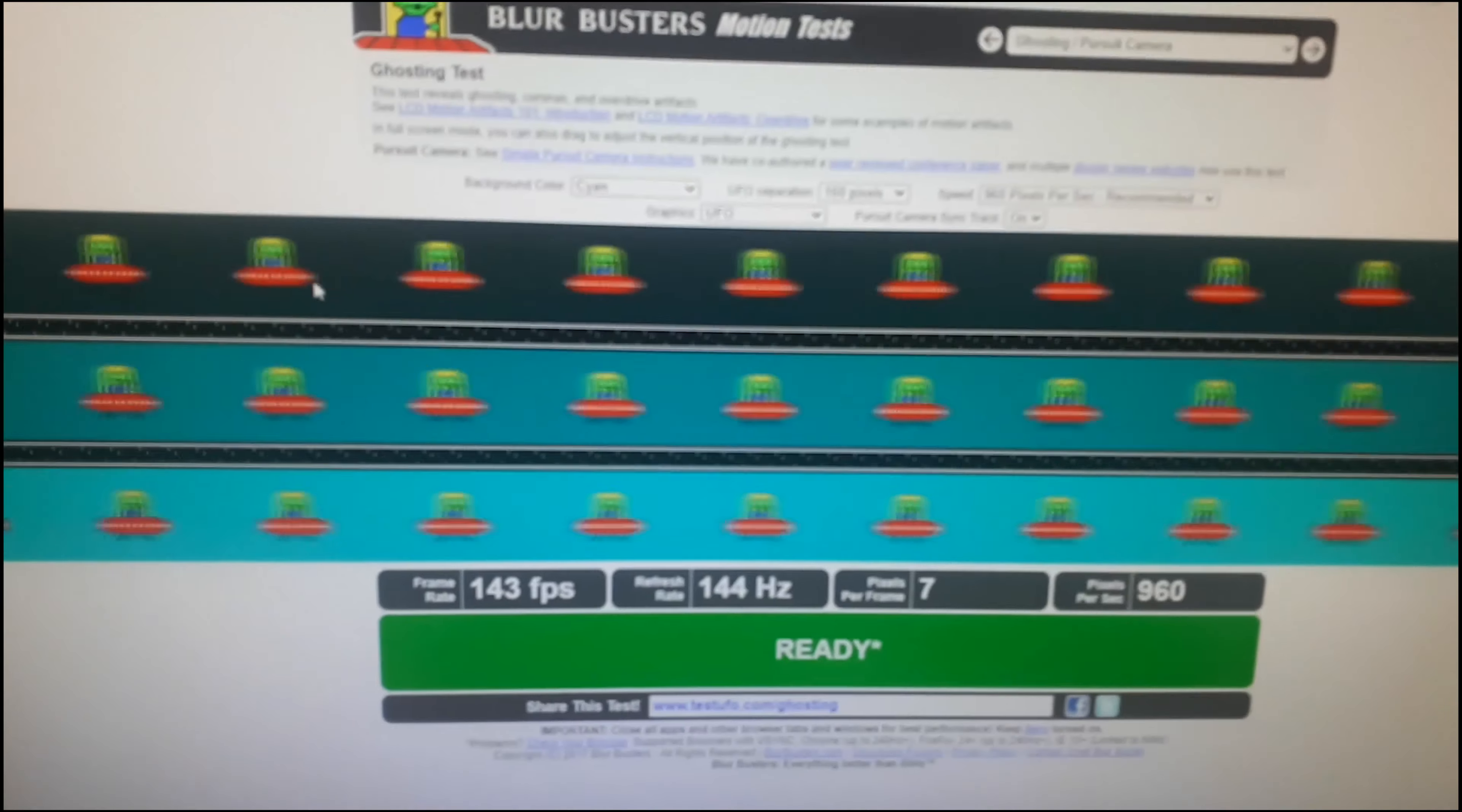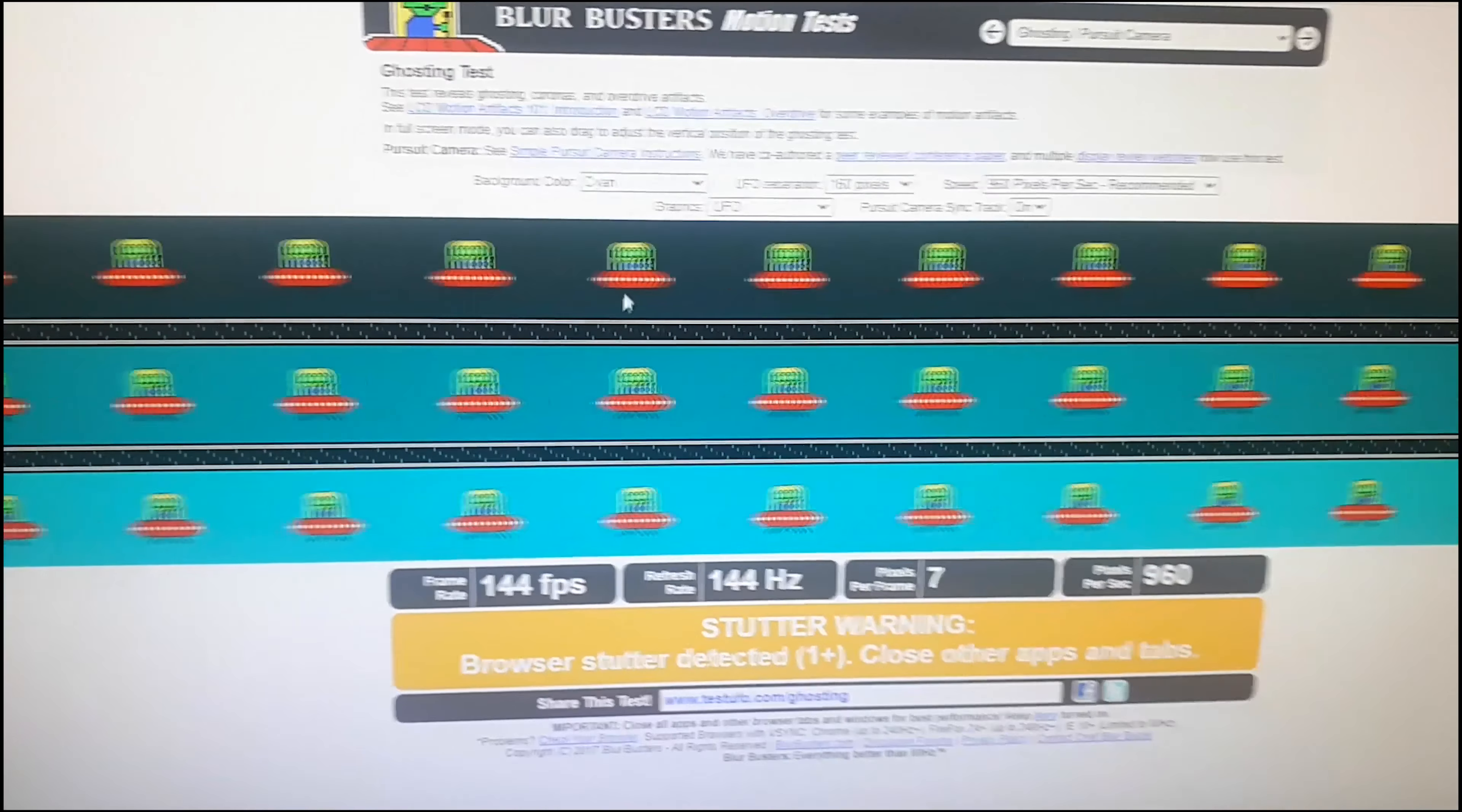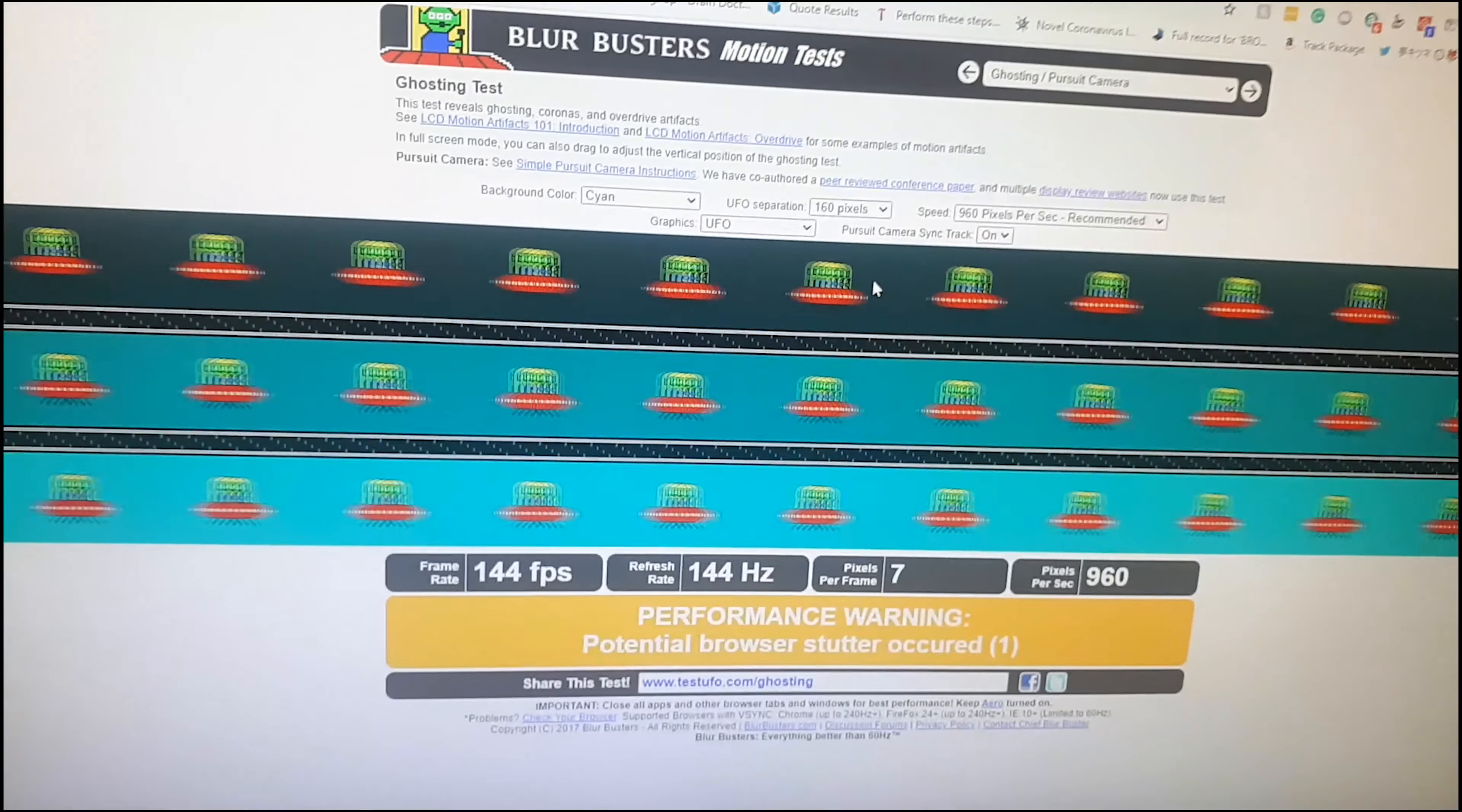First test we have here is the ghosting test. Now as we can see there is very little to no ghosting on this monitor. It may not look like that on the camera, but that's because this camera only records in 60Hz whereas the monitor is running on 144Hz. Very little to no ghosting on the top section here, the mid section a little bit of ghosting but not too noticeable, and the bottom section has practically no ghosting at all. So as we can see this monitor is very good when it comes to anti-ghosting technology. Now let's get onto our second test.